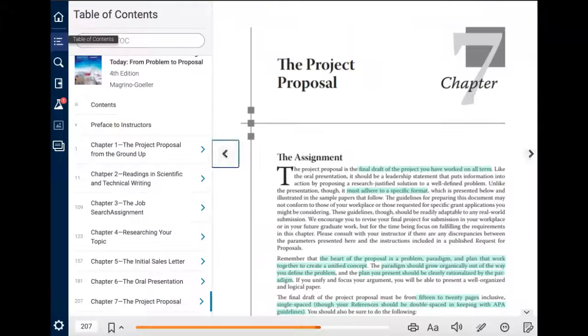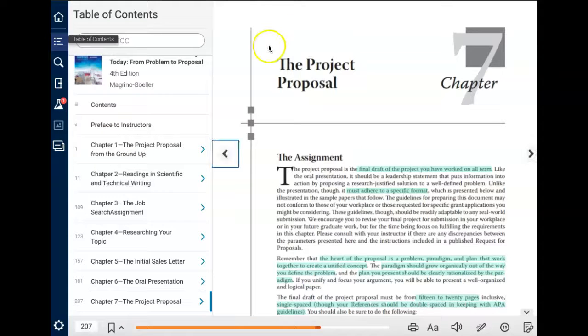I'm going to stop recording there and then go into our chapter in just a moment. This is a brief lecture covering directions for all of those things, so we will do that in just a moment.